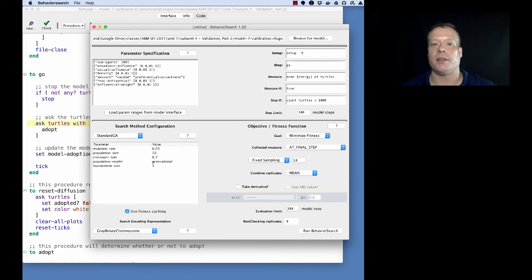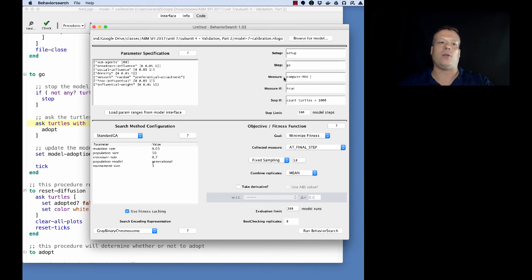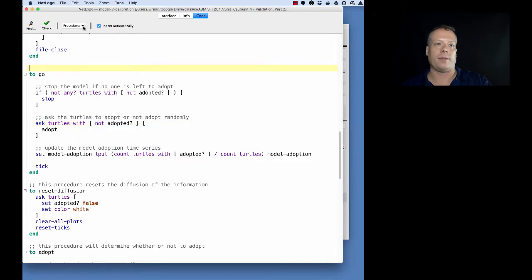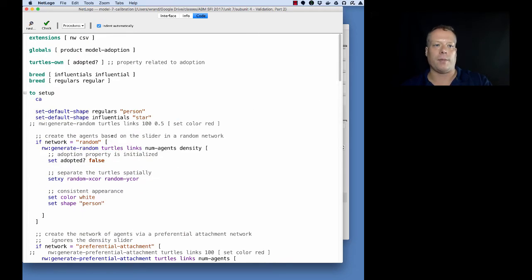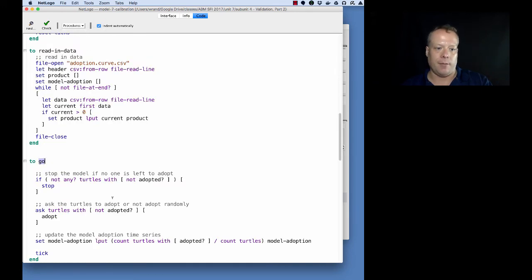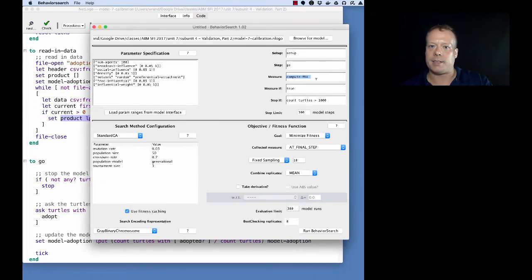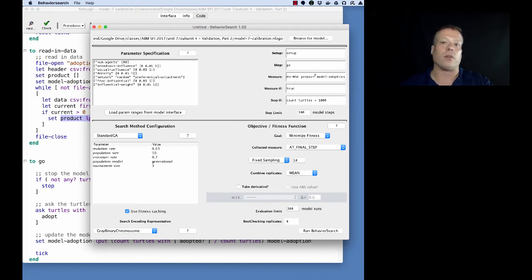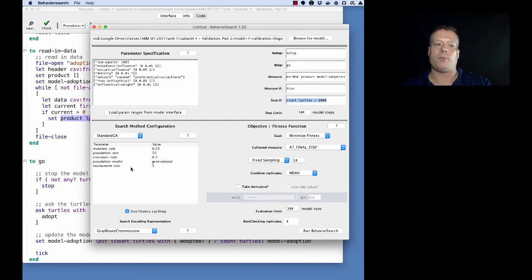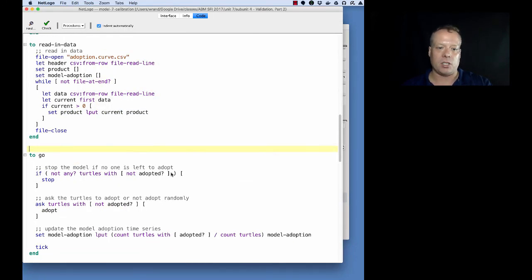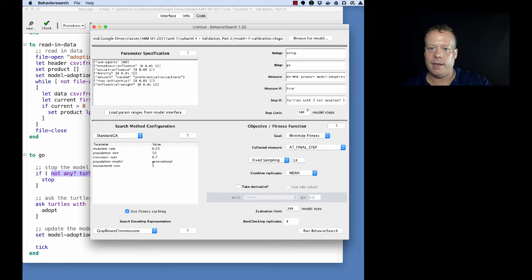Once we've got our parameters selected the way we want - and it's going to search across all these different parameter spaces that we've left open besides the one that we fixed - then we have to set up the model run itself. Behavior Search needs to know what the setup command is, what the step command is. Then it needs the measure it's going to use to try and compute whether or not this model run is a good model run, and that's that compute MSE. If you look at compute MSE, it takes two arguments - the two time series. One of them is going to be that model adoption that we had and the other one is going to be the actual product data. So we're going to compute MSE product model adoption - doesn't really matter which order you put them in because the way we wrote the function it'll automatically adapt correctly. Then you also want to put in a stop condition. We already have a stop condition in our model so we'll just use that stop condition.